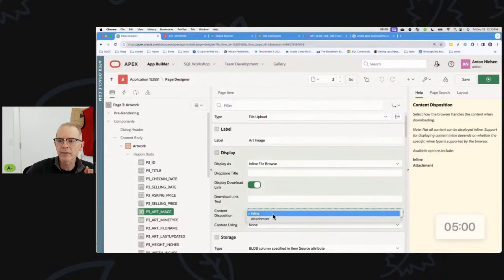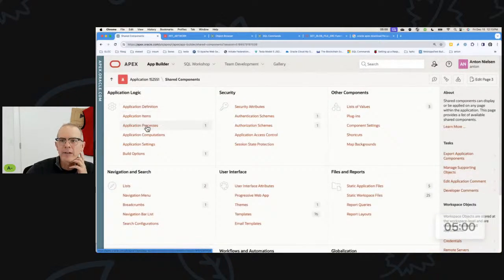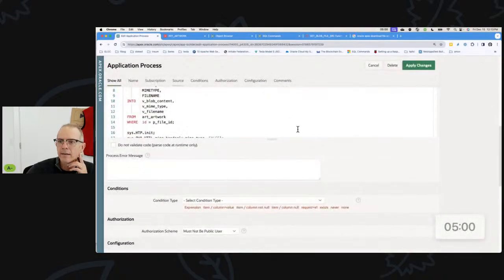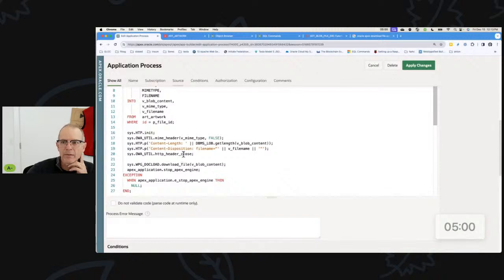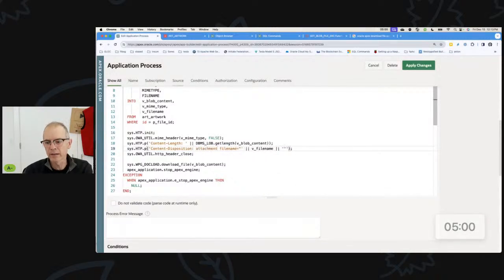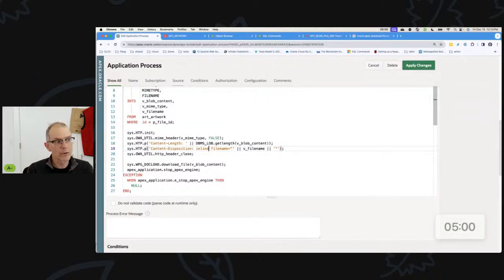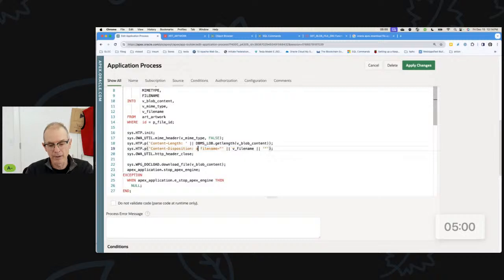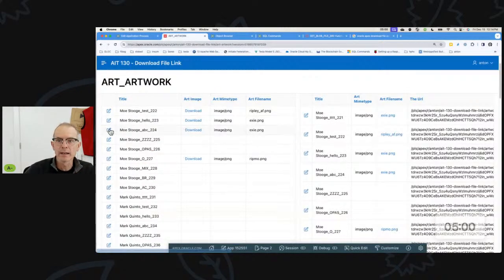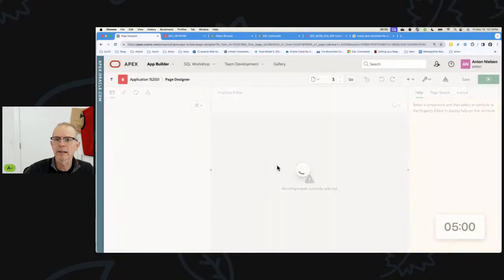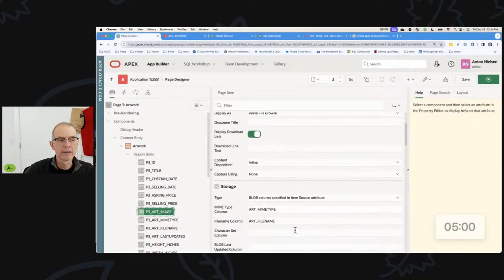That comes back to your application process approach as well — Content Disposition: inline versus attachment. If you're doing it via an application process, you can control that right here. For example, if you're using an image source and want to put an image on the page, you'd want inline. If you want a PDF to show in the browser, use inline. If you want the file to download, use attachment. Declaratively, you can simply choose in your item which way you want it to be.